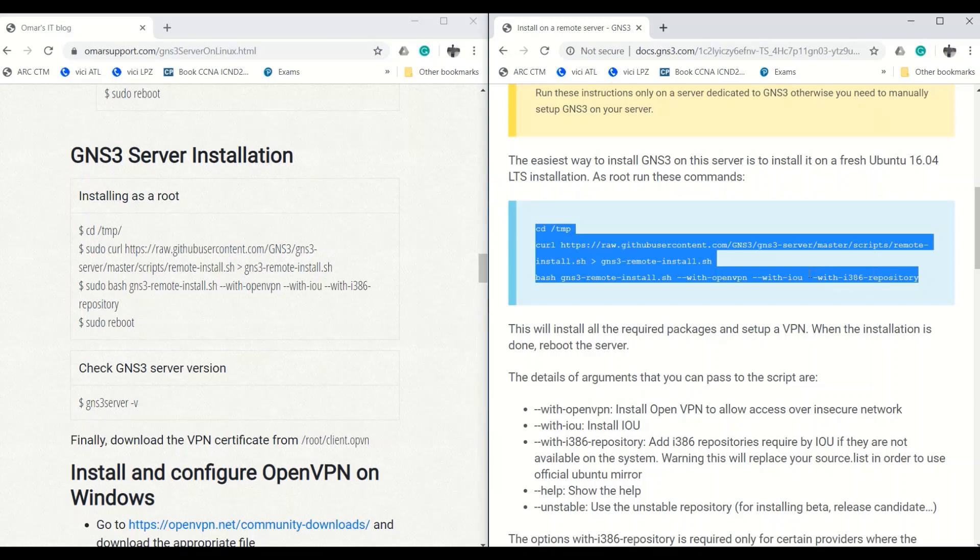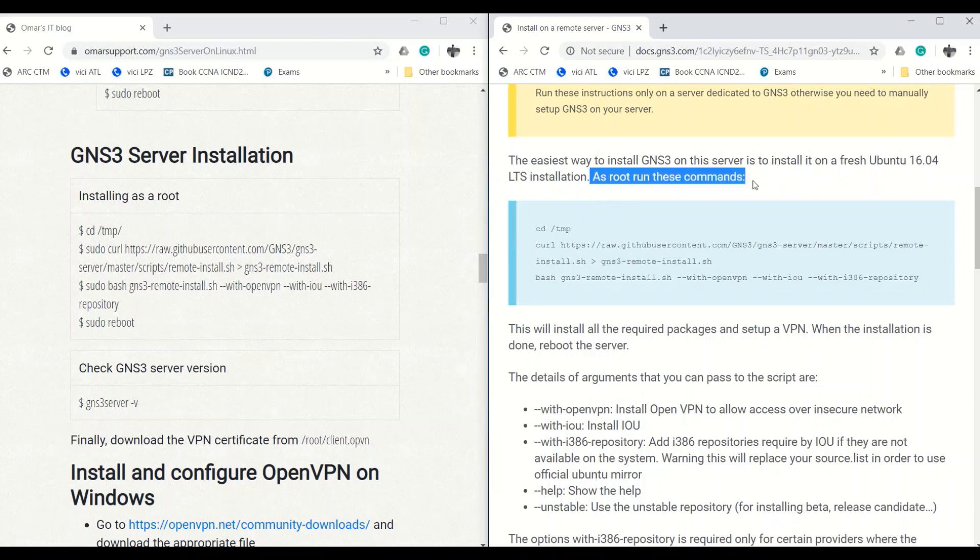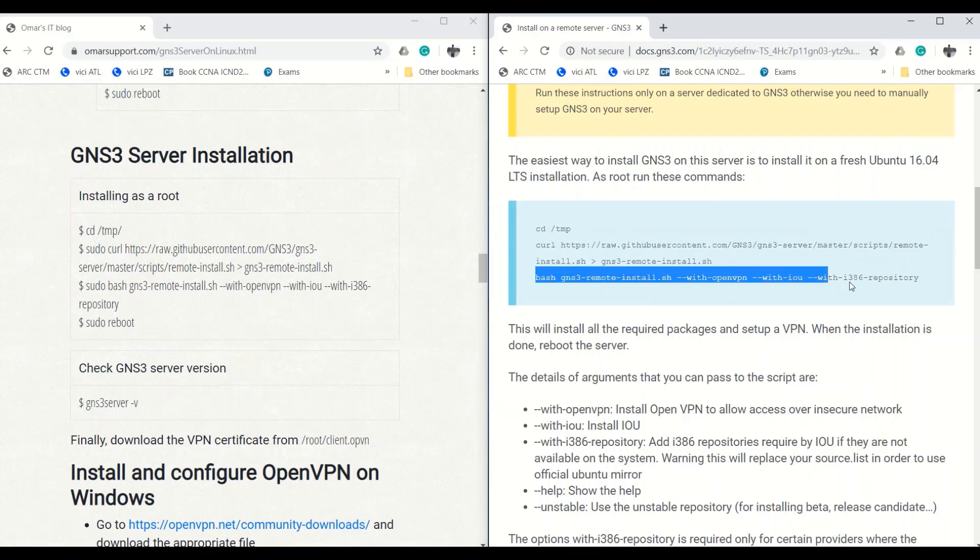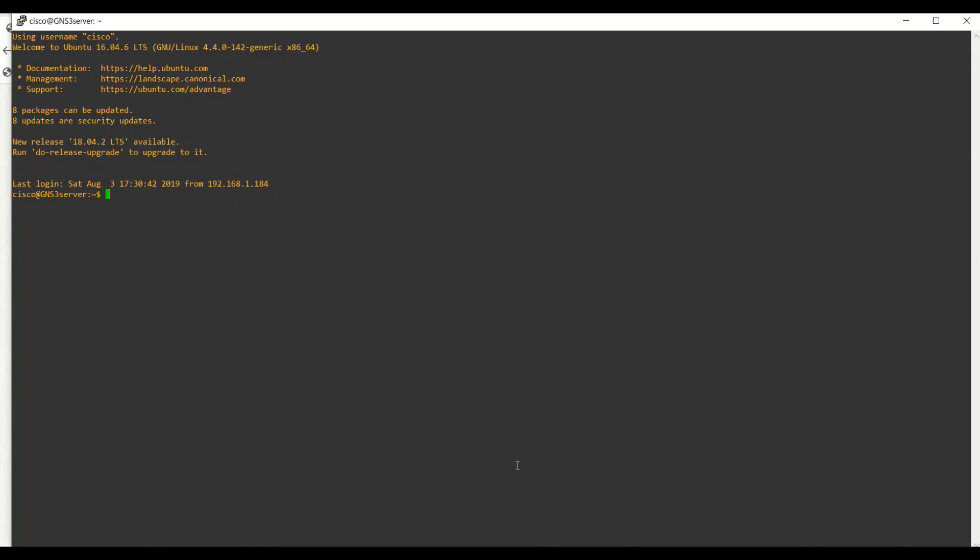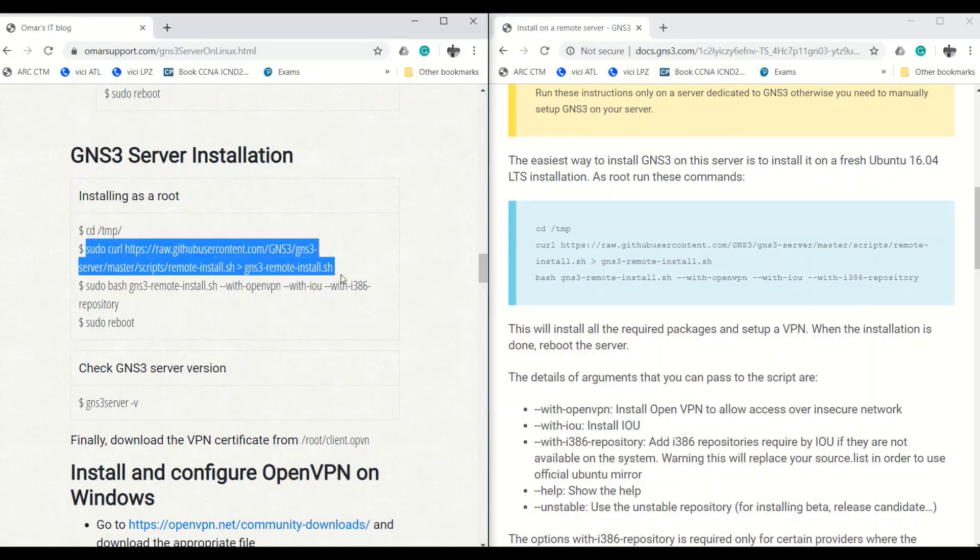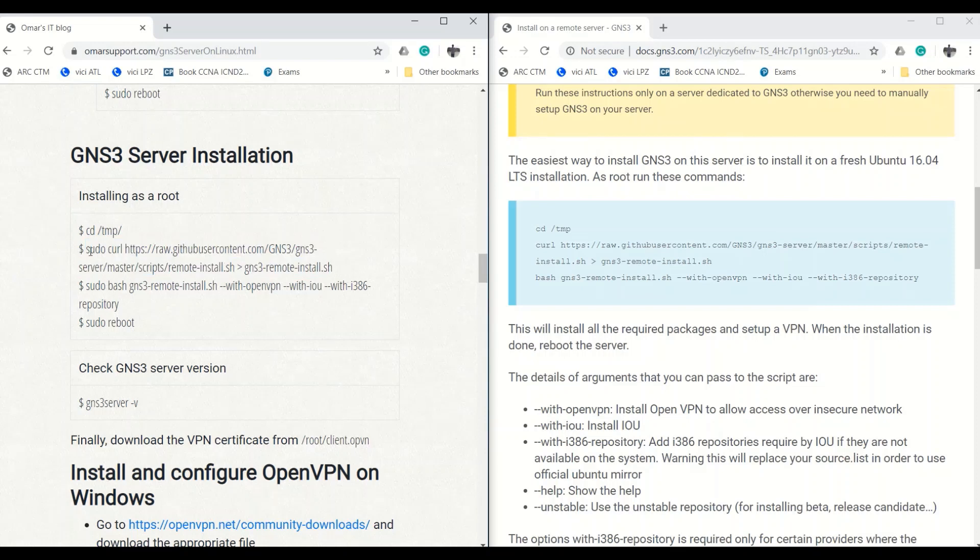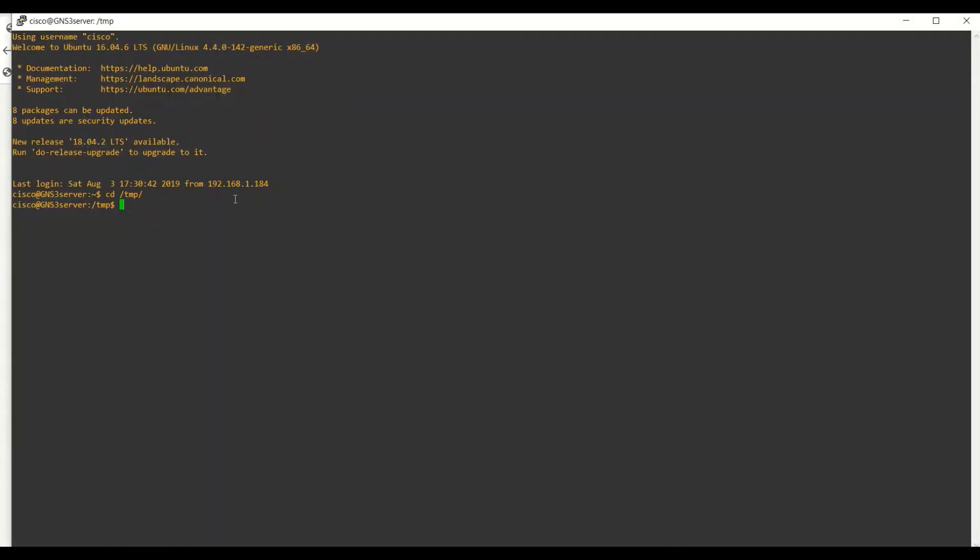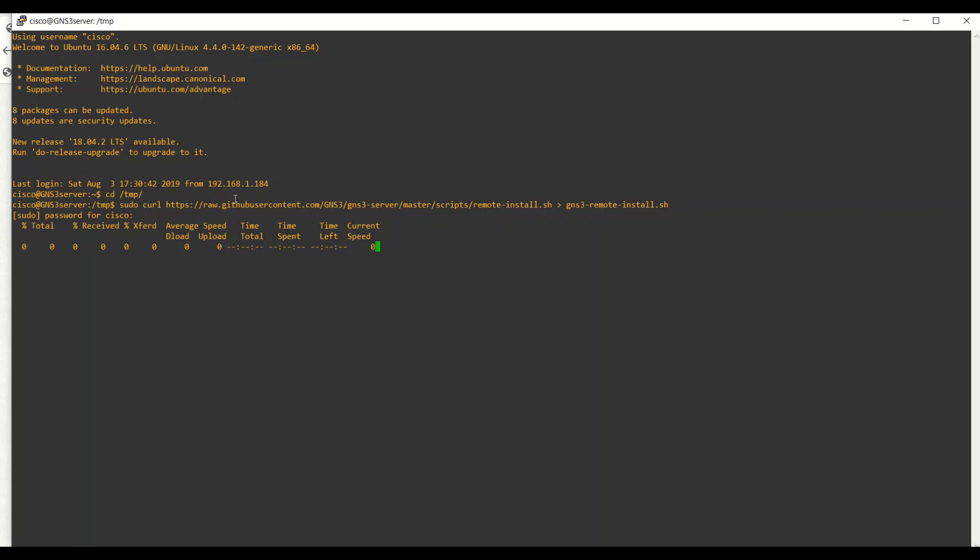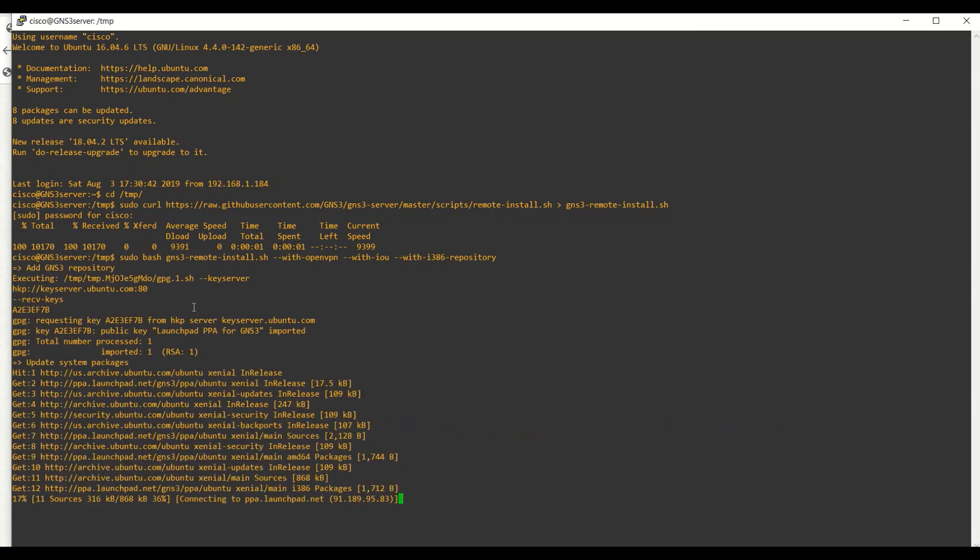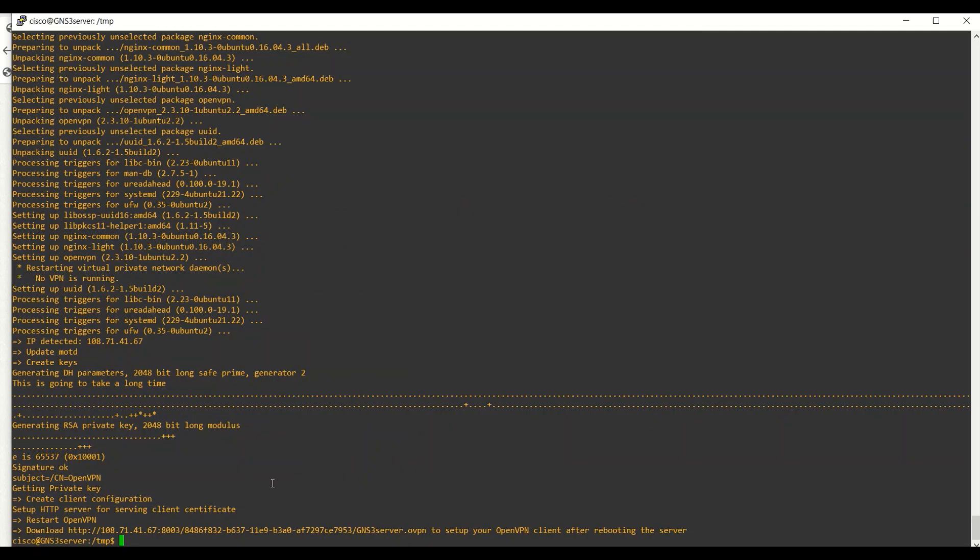Now it is time to start installing GNS3 server on Ubuntu. We are going to follow instructions from the official GNS3 documentation. So execute the following commands as root. First, in the temp directory, download the GNS3 server installation script. Install the GNS3 server with the respective options. After the installation has completed, reboot.